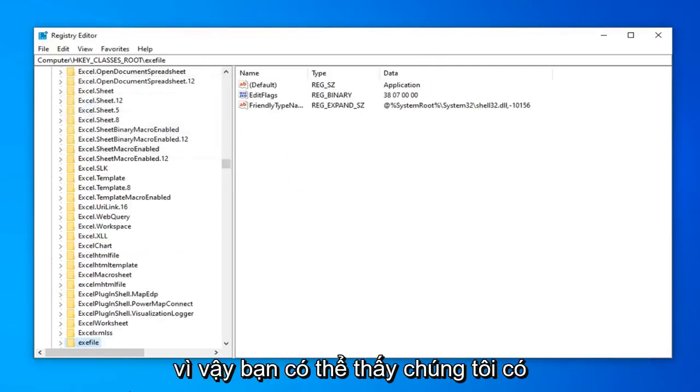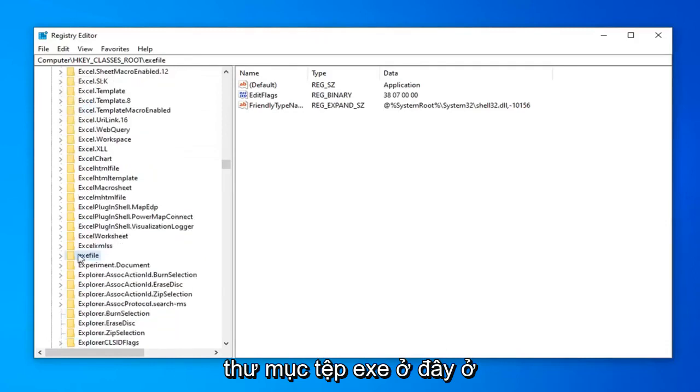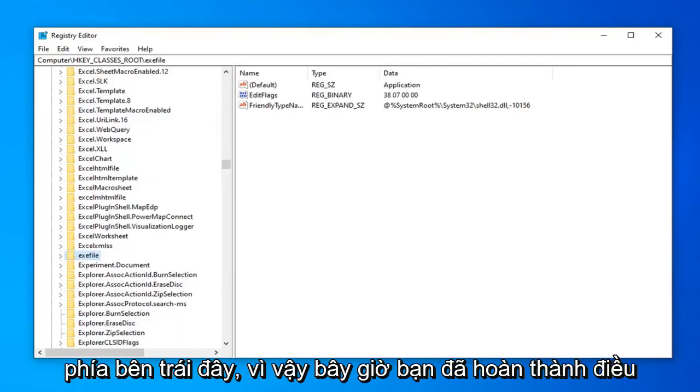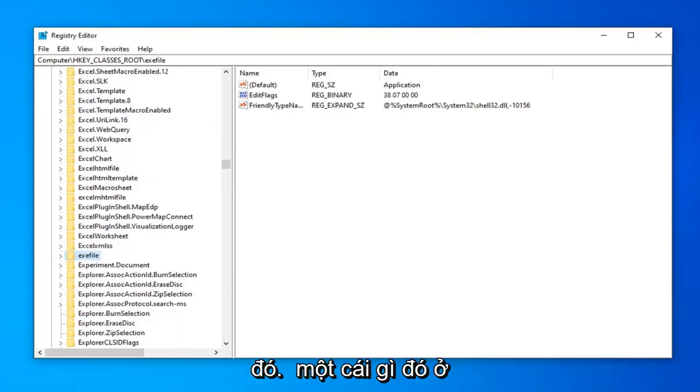So there you go. You can see we have exefile folder over here on the left side here. So now that you've done that.